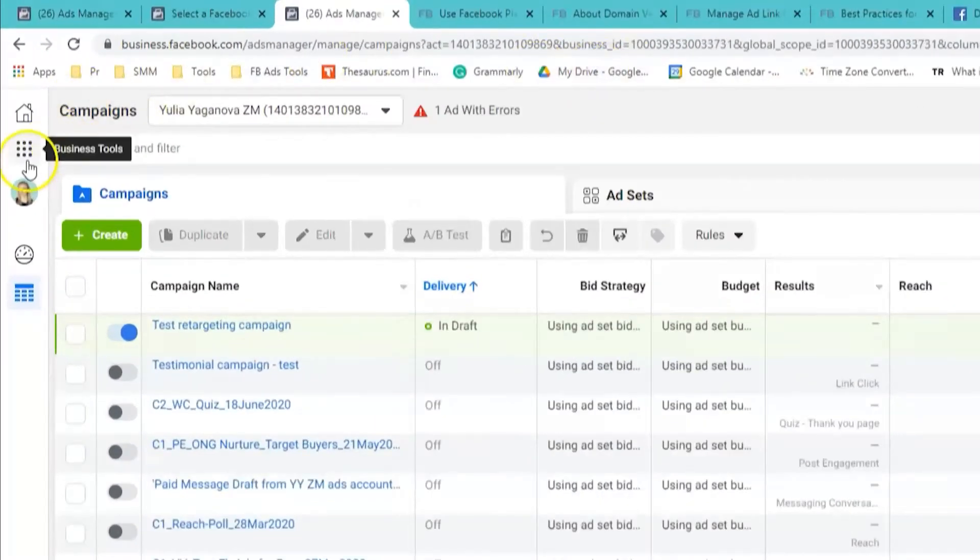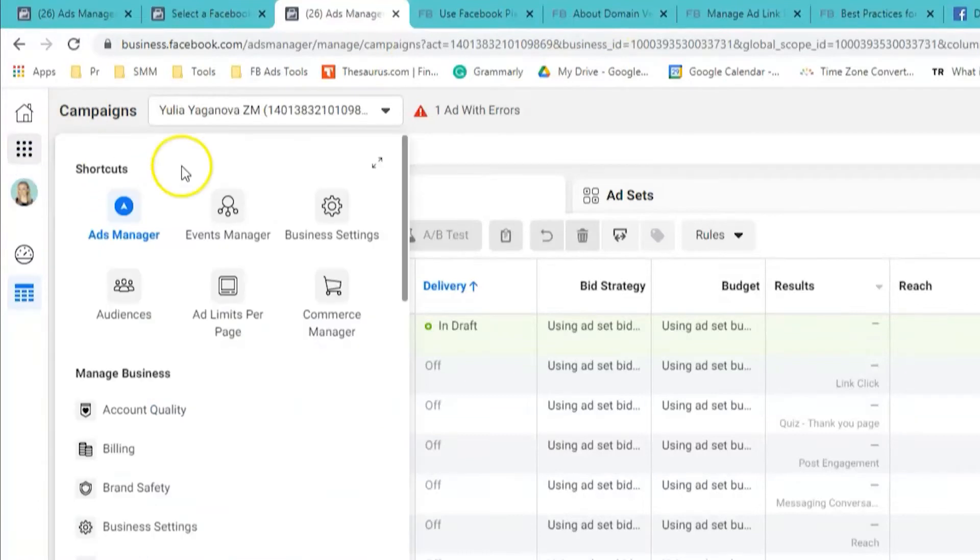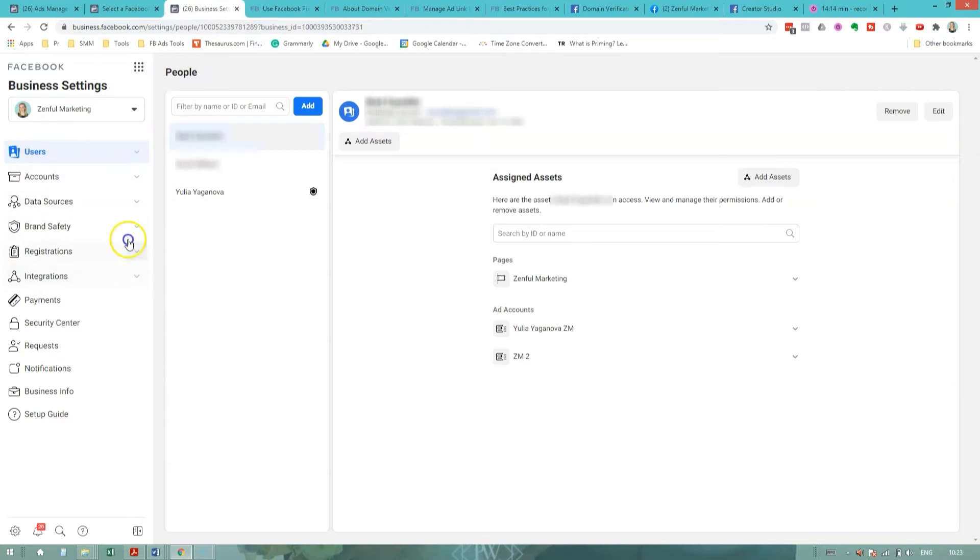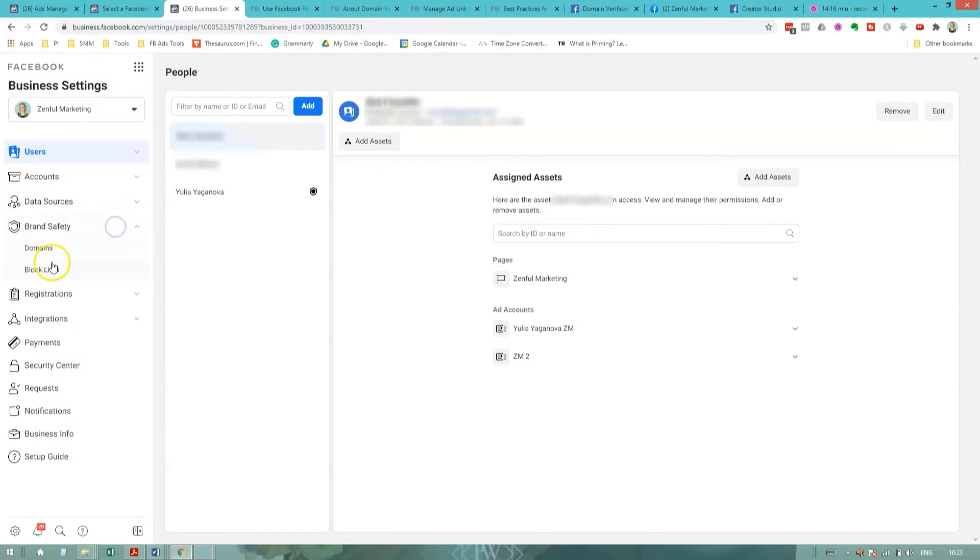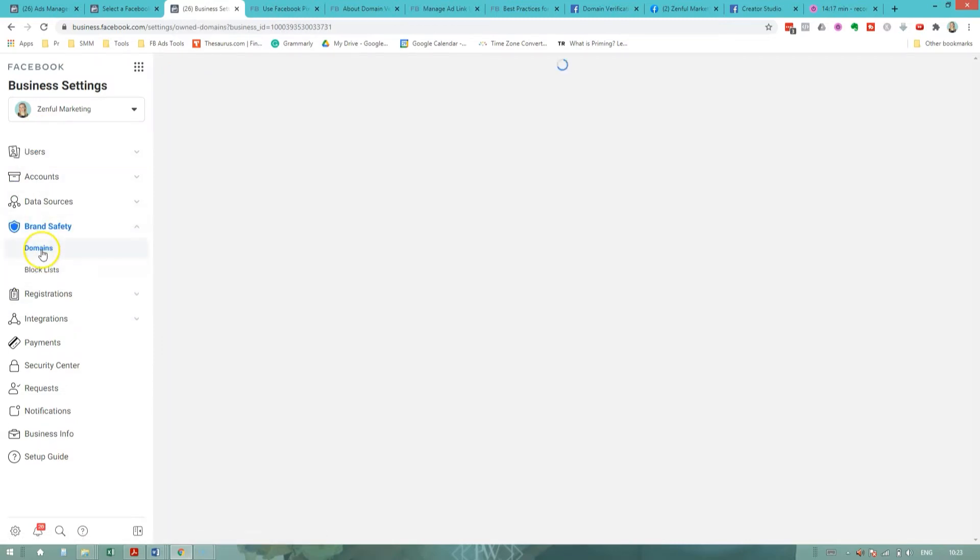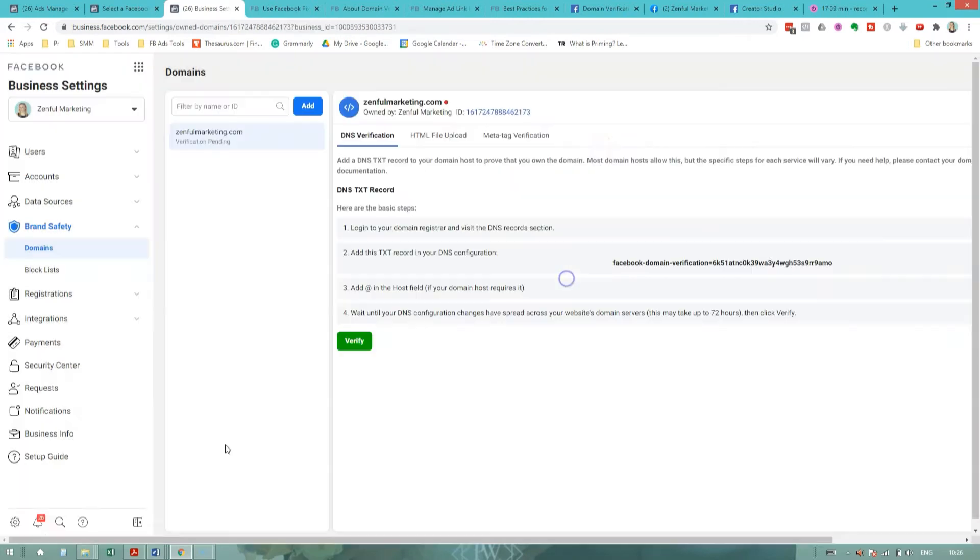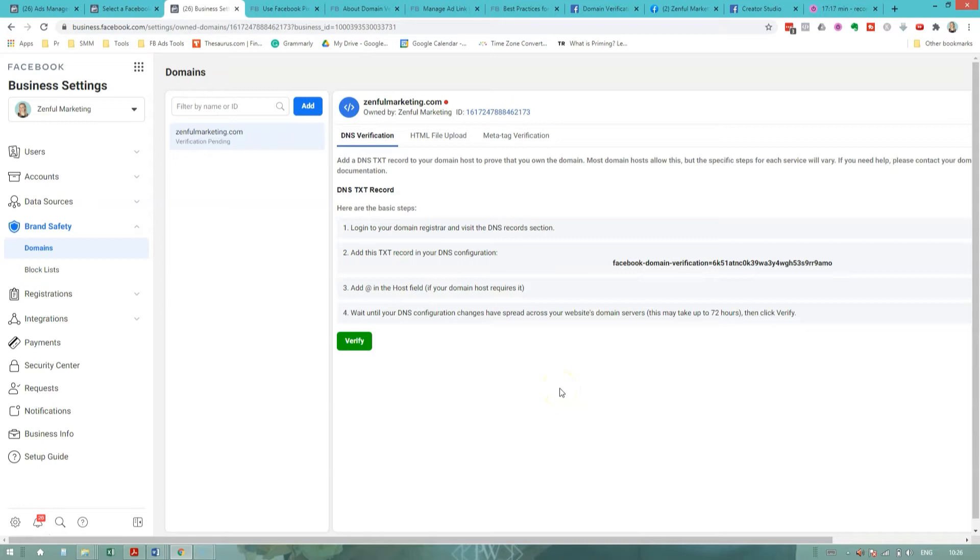To verify your domain, you'll need to come to the business settings tab in your Facebook business manager. And there you can click on the brand safety drop down and select domains. Here you can add your domain. Your domain will be added to your assets. And here you can see the instructions on how to verify your domain.